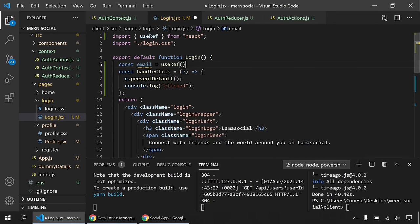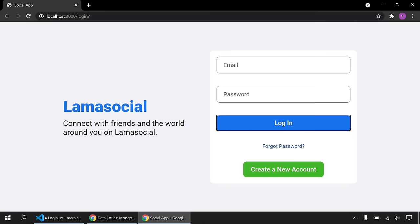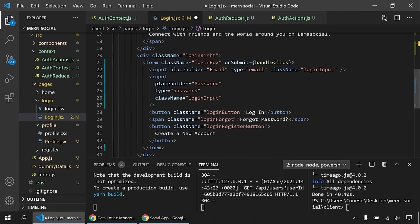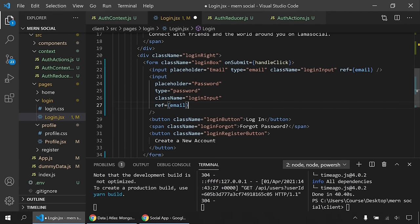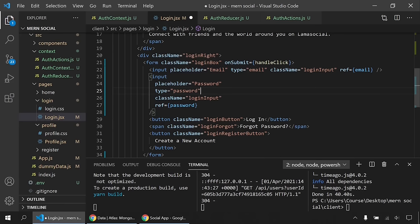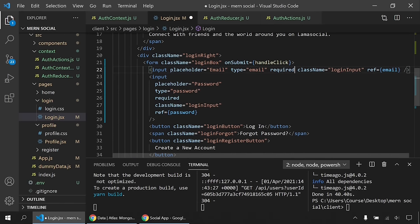I create two refs: 'email' and 'password', and attach them as 'ref' attributes to the corresponding input fields. I also add 'required' to both inputs, set the email field minLength and type for validation. I demonstrate the form validation — typing a non-email format shows an error, and the email.current.value correctly returns the typed email in the console.